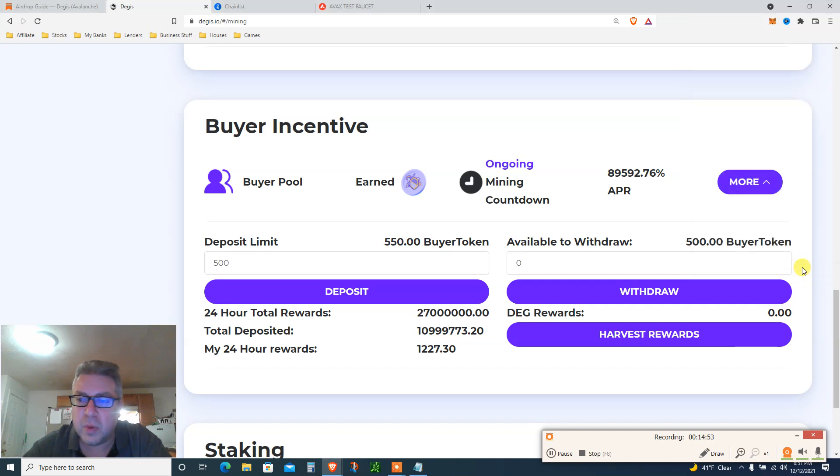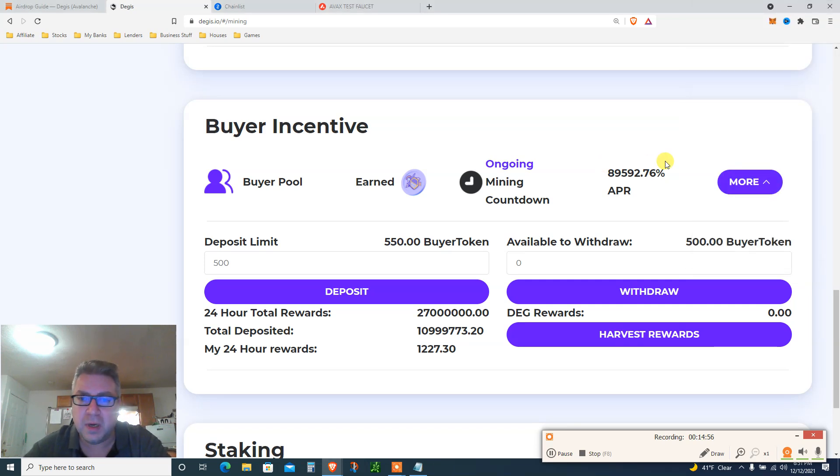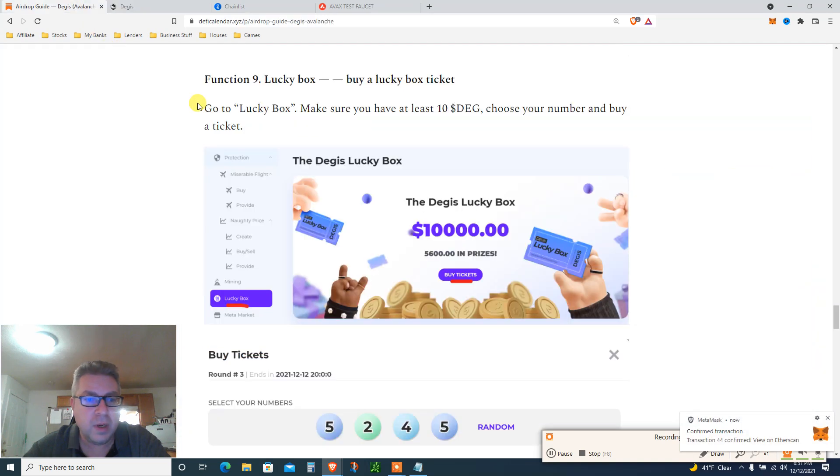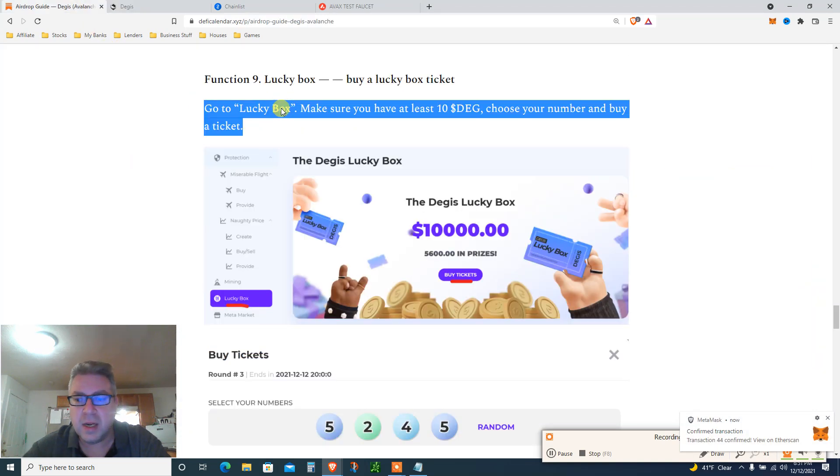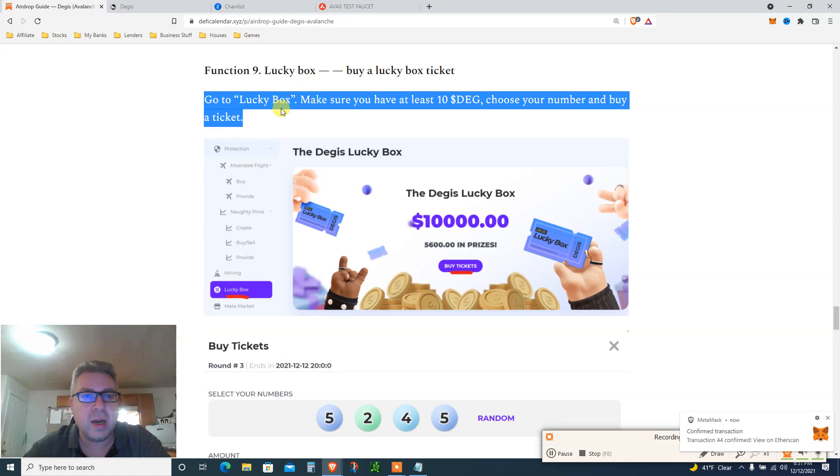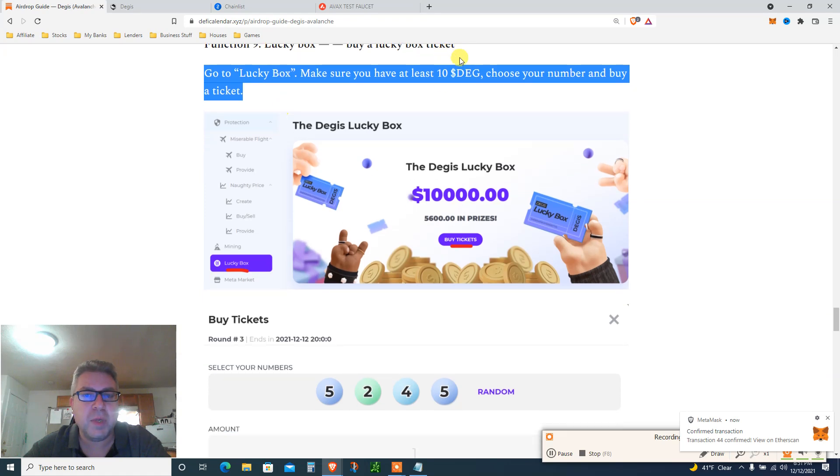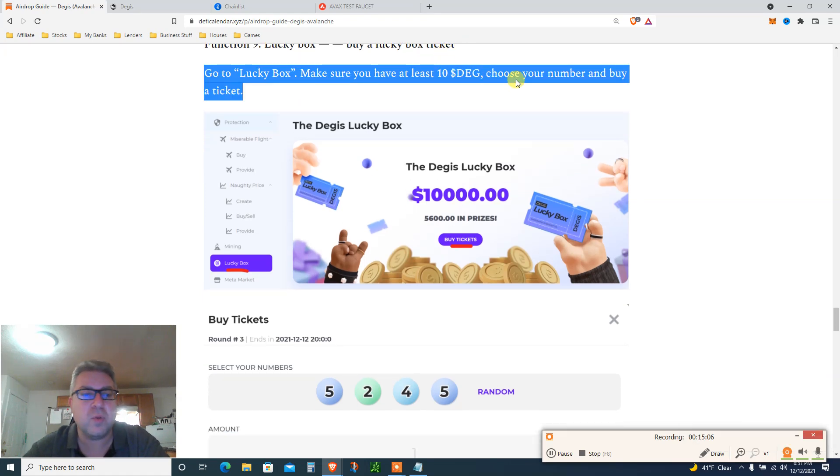Hopefully we will make a whole bunch of money from airdrops. That's my goal. This one complete, step number nine, go to Lucky Box, make sure you have at least $10 DEG. That's why I will do it hopefully in the next day or two by myself. You do the same.